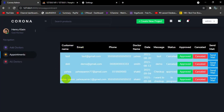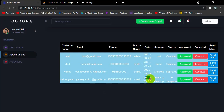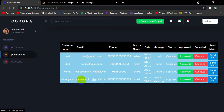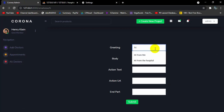Now let's go to Appointments. The admin can see the customer name, email address, phone number, the doctor name, the patient's message, and the status — which is 'In Progress'. There are two buttons: Approve and Cancel. The admin can cancel or approve the appointment. If the admin clicks Approved, the status changes to 'Approved'. The admin can also send an email to the user using the 'Send Email' button.